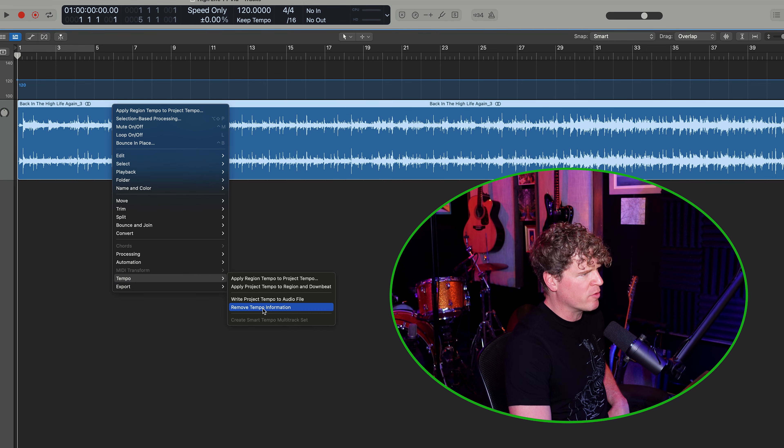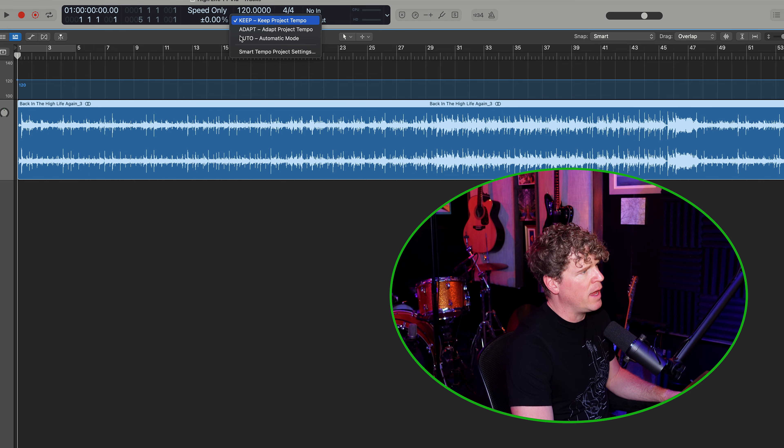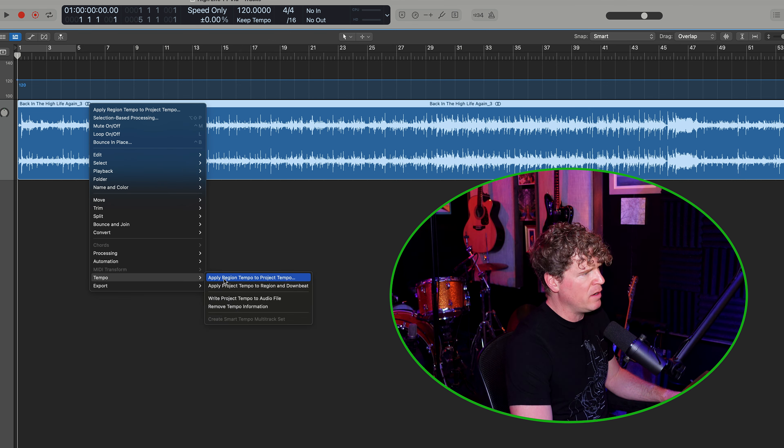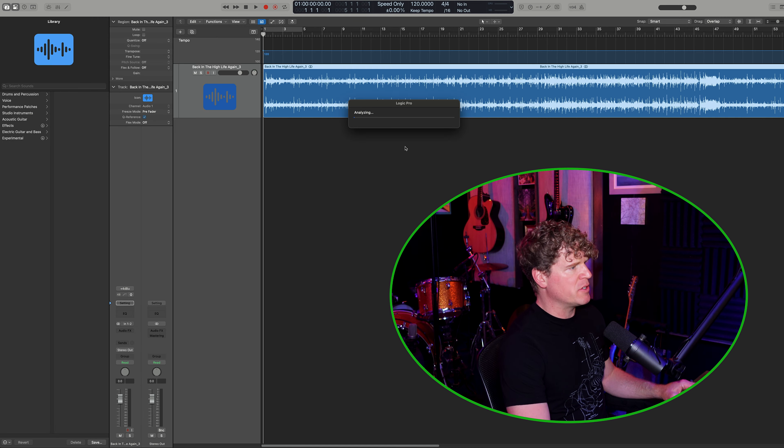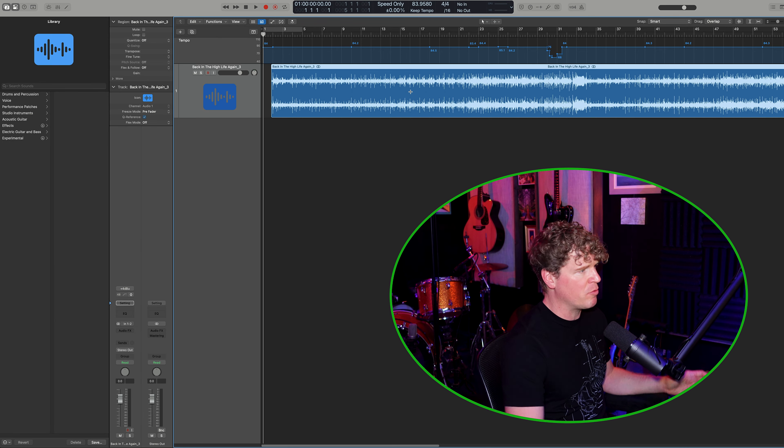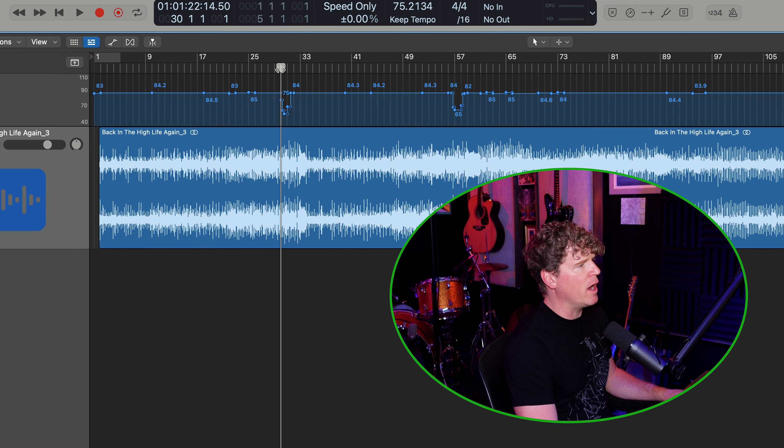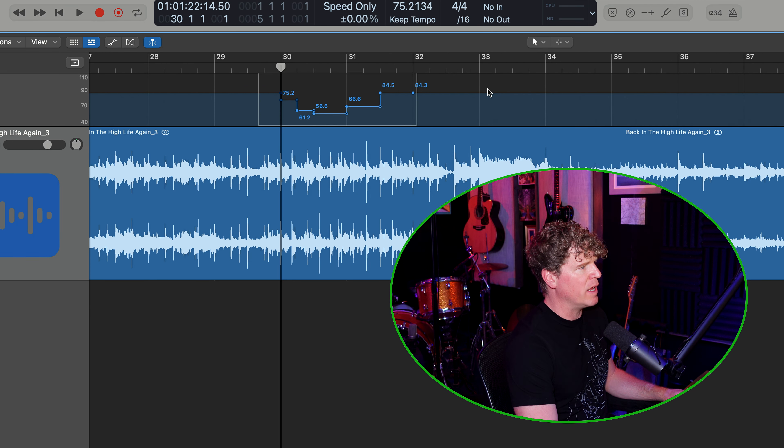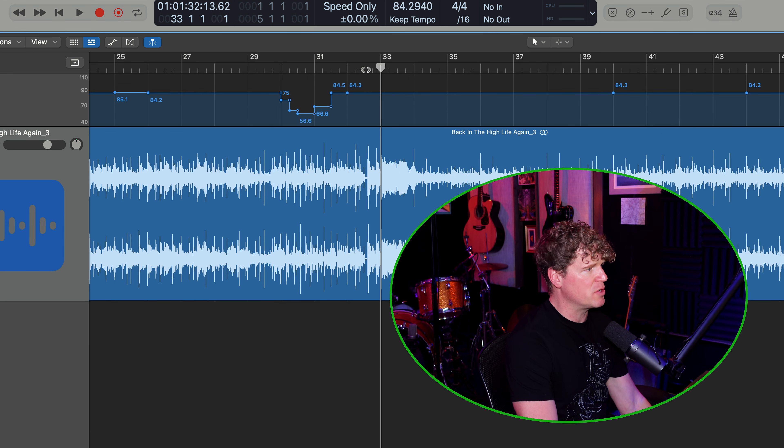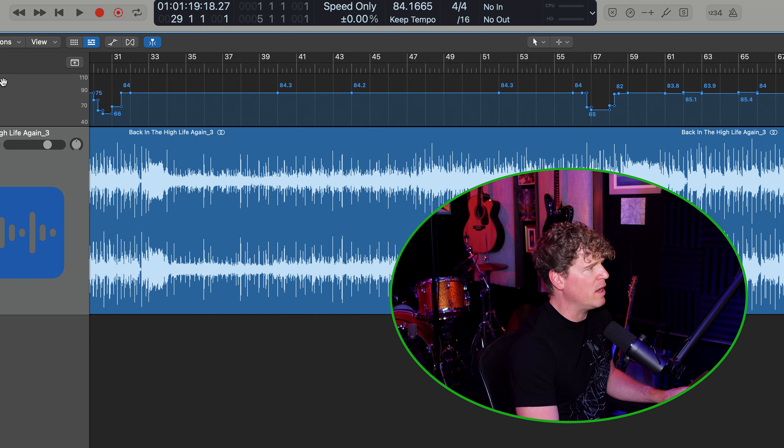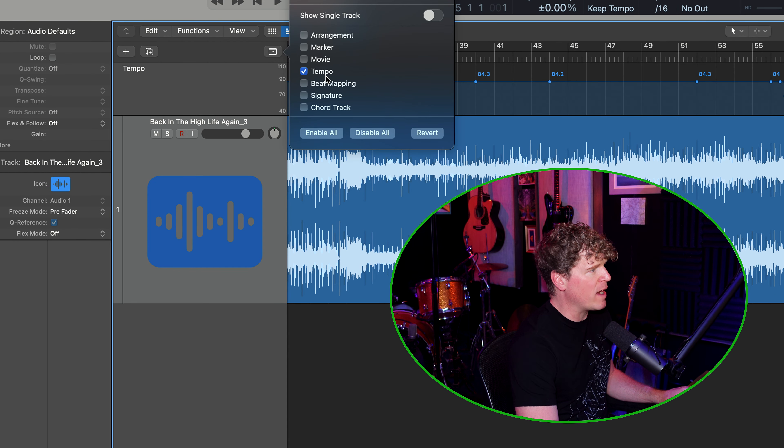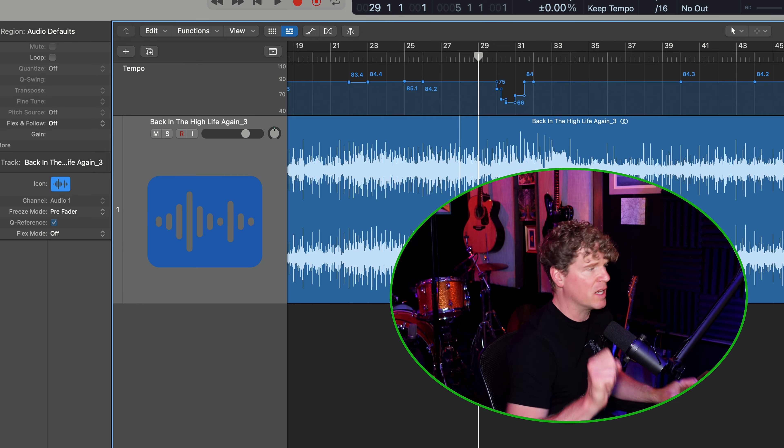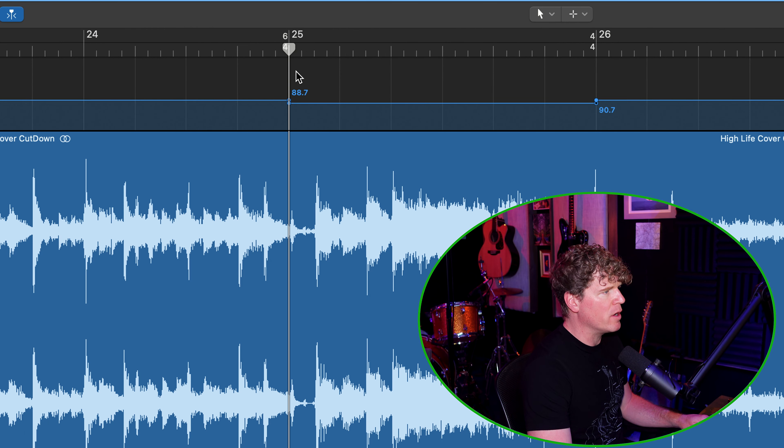So I've got my MP3 of the track right here. I'm just going to dump it into Logic. I'm going to right click on the region, go to tempo, and I'm going to remove the tempo information from the MP3. And now what I'm going to do, I'm going to go to tempo again, and I'm going to click on apply region tempo to the project tempo. And now Logic is going to analyze the whole MP3 and it's going to make a tempo map as you can see right here. Now, when I see stuff like this, I don't like it. This most likely means that there's a time signature change right here. So I'm just going to go through the track and manually input those changes into my global track right here.